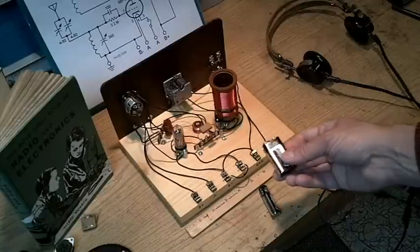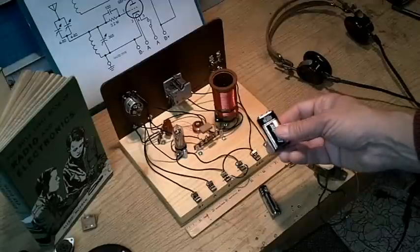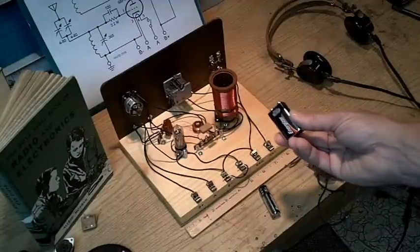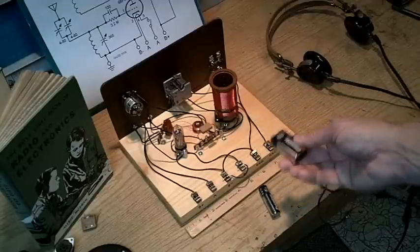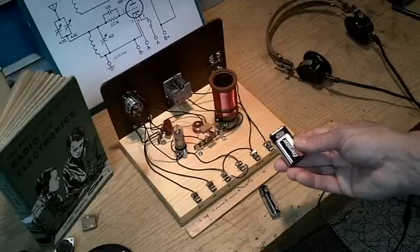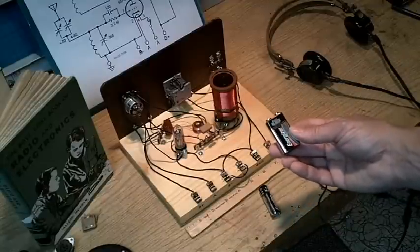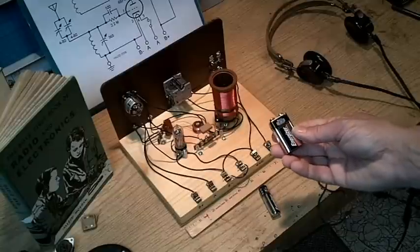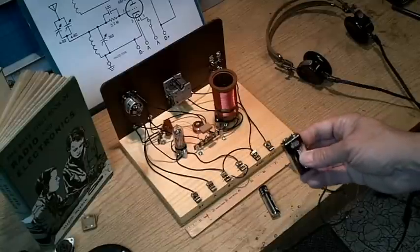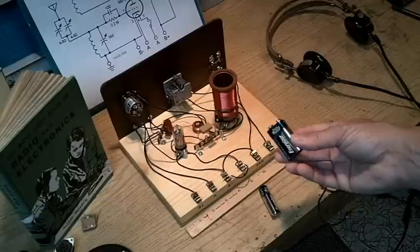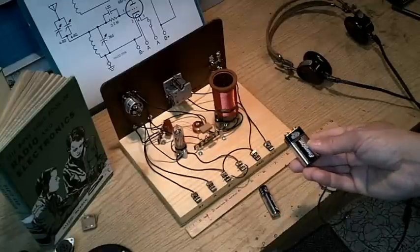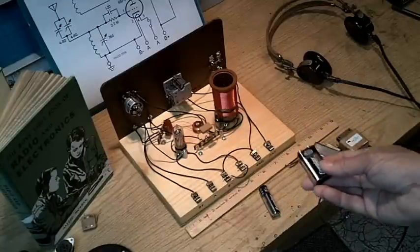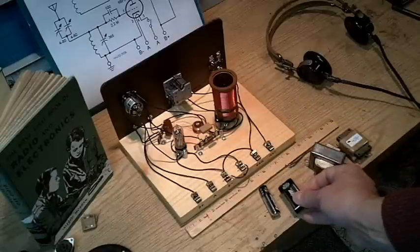The radio will actually regenerate on as little as three of the nine volts in series. But because it's a one tube receiver, we need to have as much gain as possible for the headphones. So it's a compromise between having good smooth regeneration control and enough audio output.